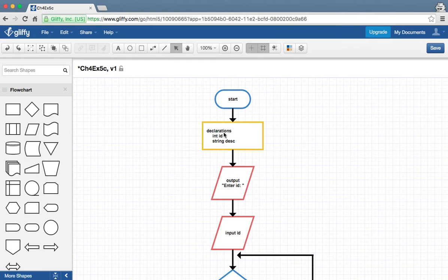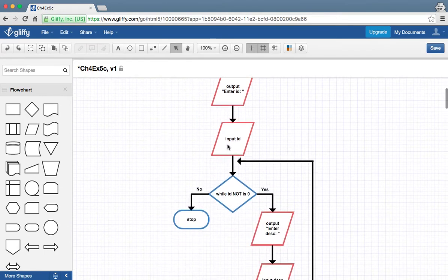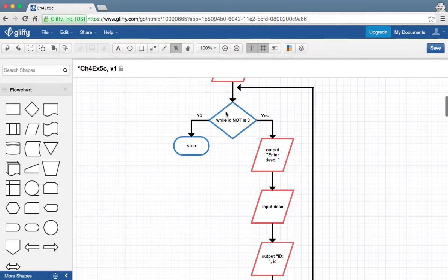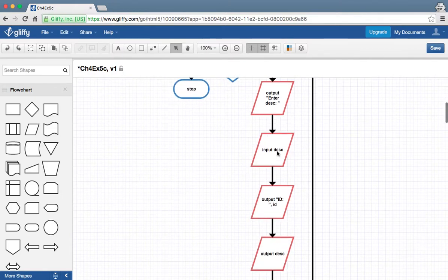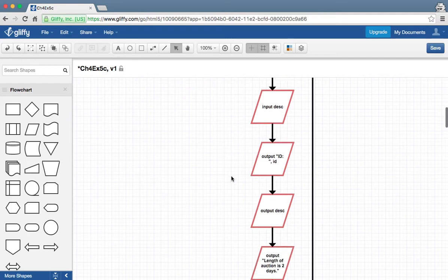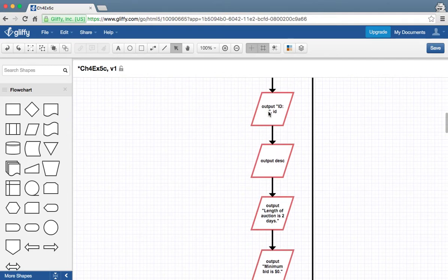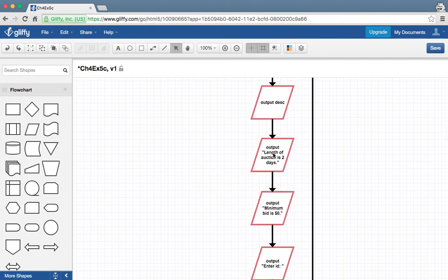We've got start, declarations, just two of them, enter your ID, so the item ID, and if it's not zero we get the description and then we're going to output the ID, the description, and a statement that says the auction length is two days.